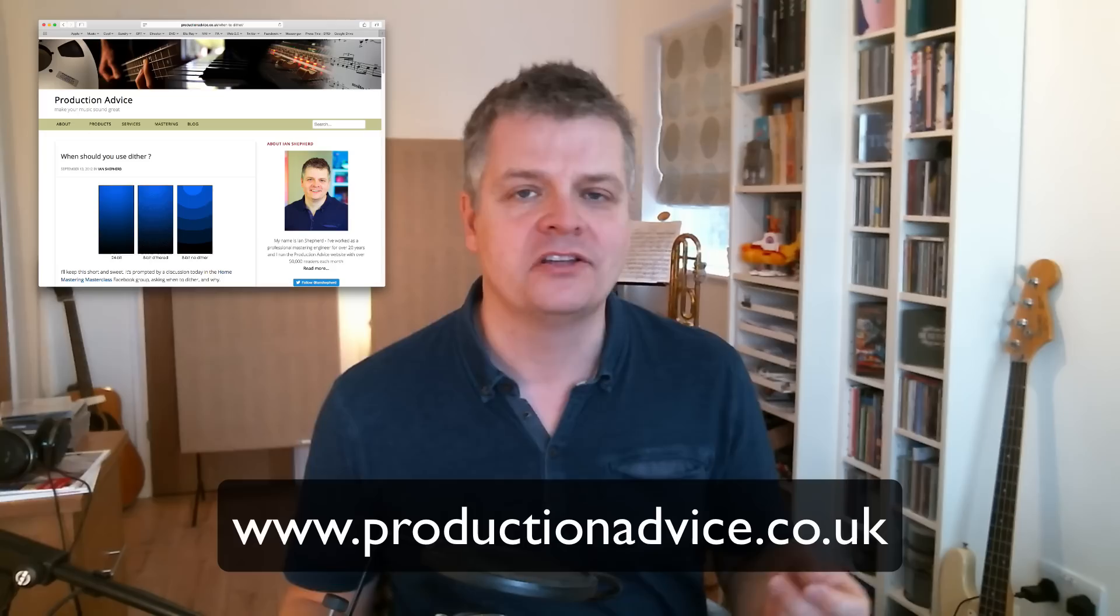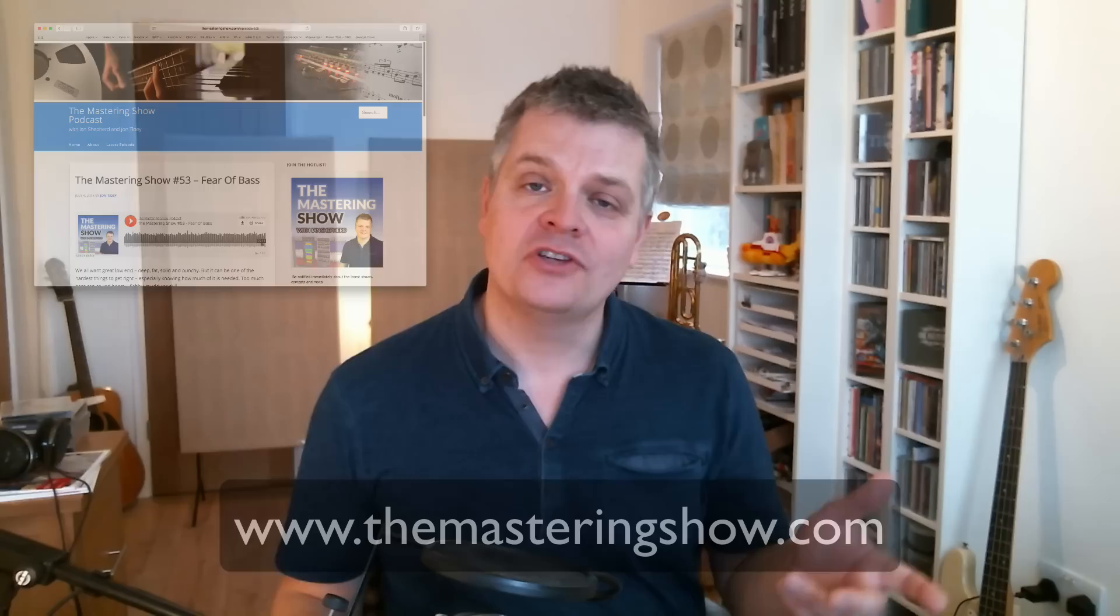If you enjoyed this video head over to productionadvice.co.uk where there are plenty more along these lines and several blog posts on dither. You might also like to listen to the podcast The Mastering Show which you can find at themasteringshow.com on iTunes, Stitcher, Spotify, wherever you listen to podcasts. My name is Ian Shepard. Thanks for listening.